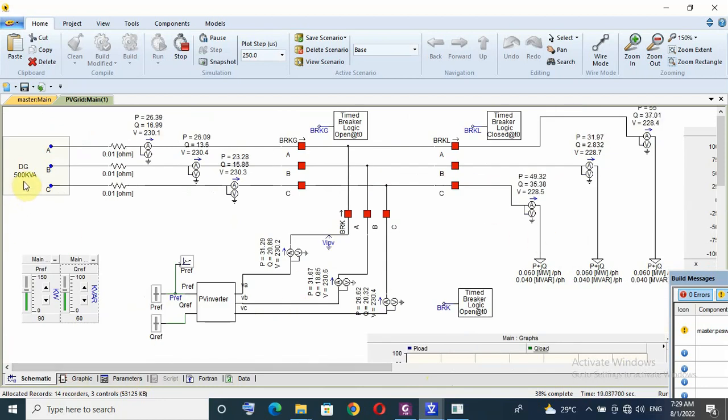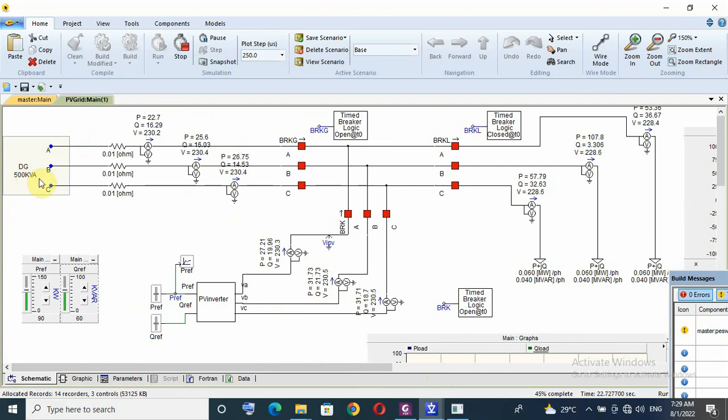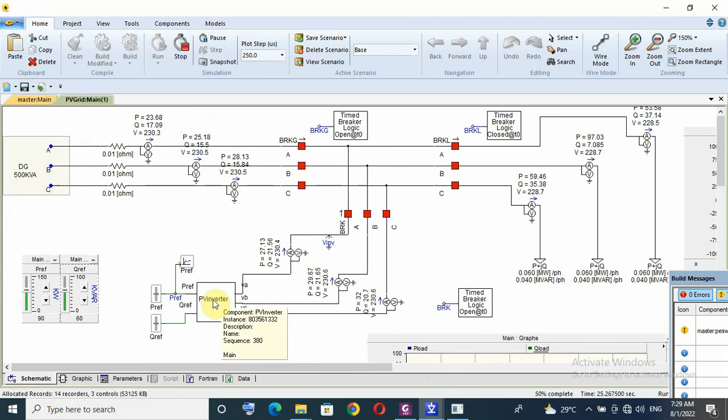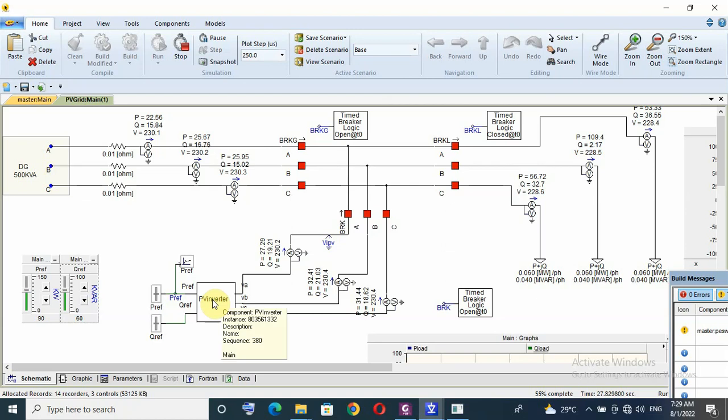For smaller DG, DG is 1000 kVA. Here is 500 kVA but with the same inverter 110 kVA. So thank you for watching, bye bye.